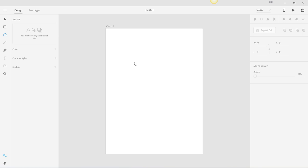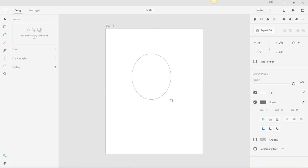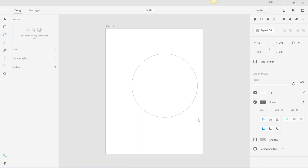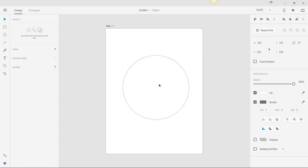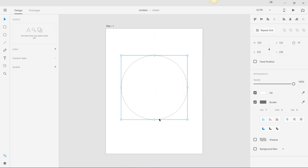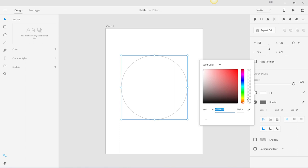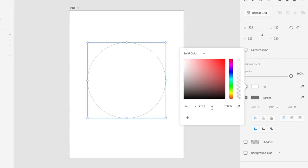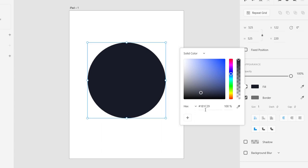The base circle is black and takes up the whole background. The size is going to be 525 by 525. I'm going to hold my Shift key and get it close to 525. Lock the aspect ratio and set it to 525. I'll move it to the middle and the fill color we are going to use is 181C29, which is a darker shade of blue.